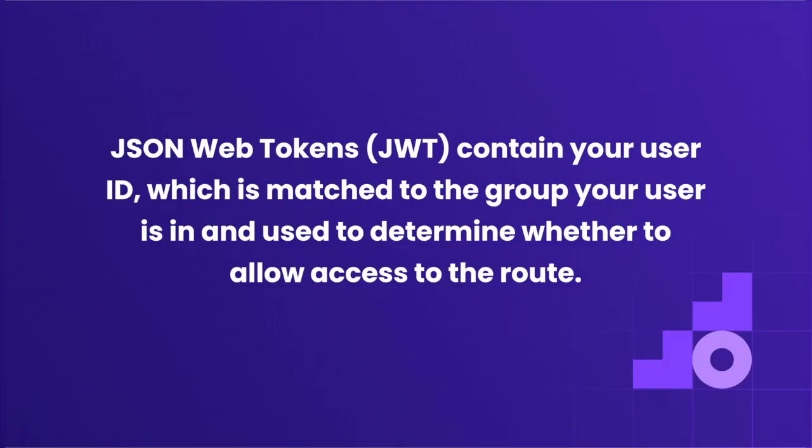The plugin uses JSON web tokens to authenticate users. Your JWT contains your user ID, which is matched to the group your user is in and used to determine whether to allow access to the route.